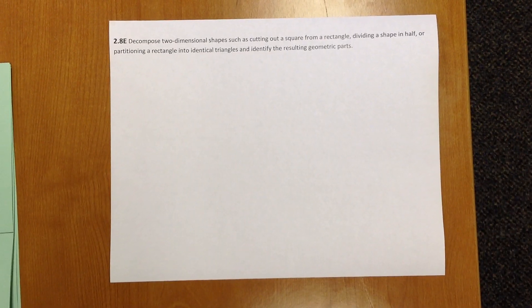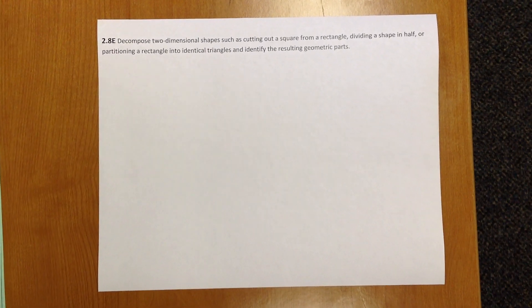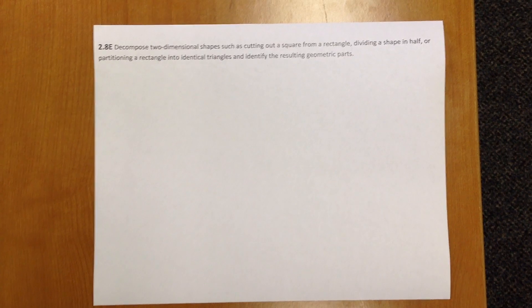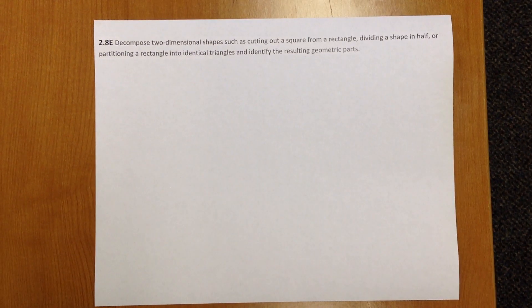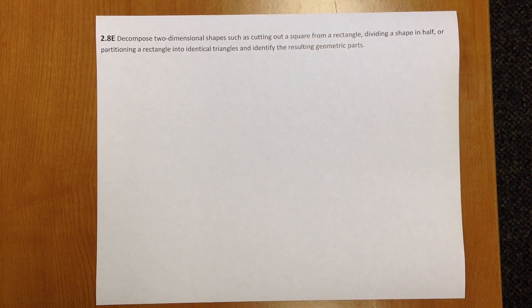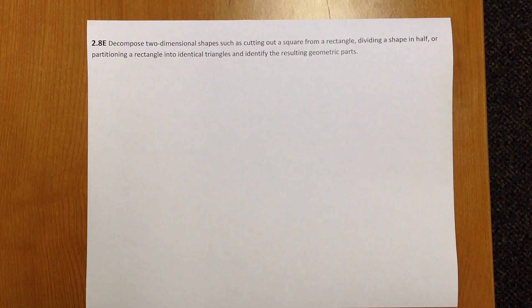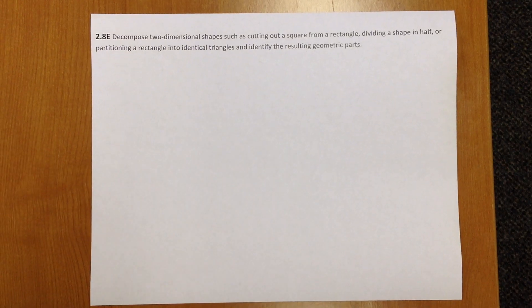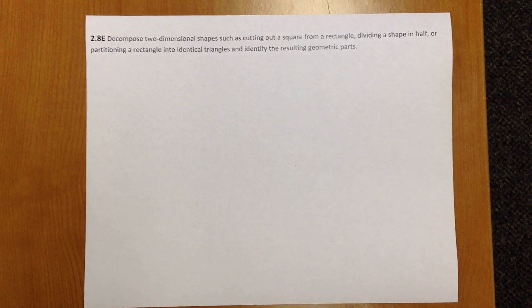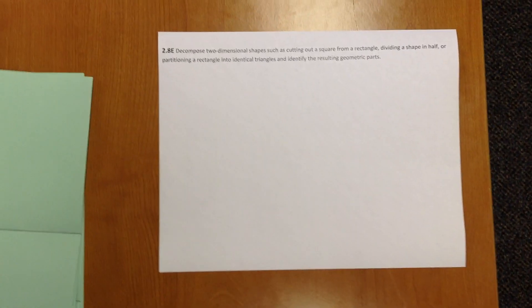Let's look at TEKS 238, which says decompose two-dimensional shapes such as cutting out a square from a rectangle, dividing a shape in half, or partitioning a rectangle into identical triangles and identify the resulting geometric shapes. To model this standard, we're going to use sheets of paper.